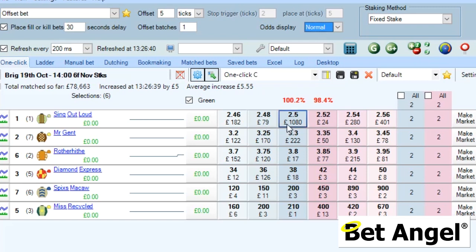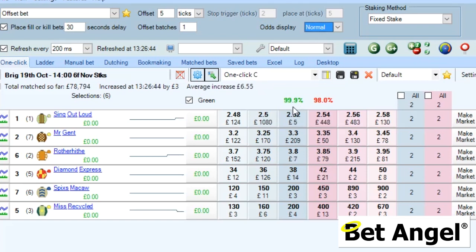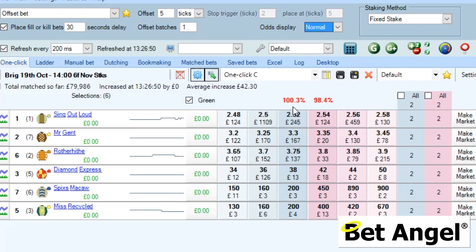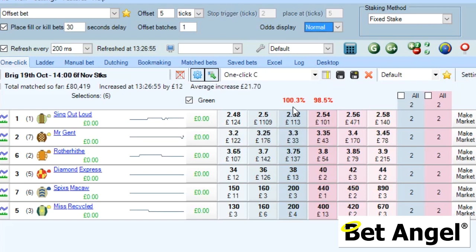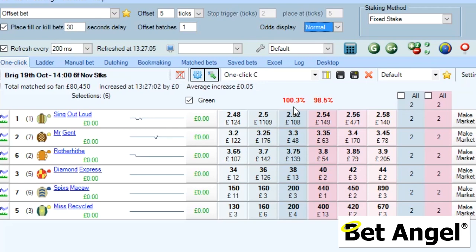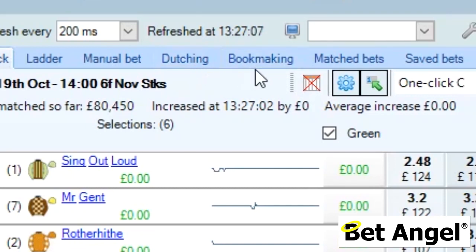The spread between 2.50 and 2.52 is about 2%. You can see the book has slipped temporarily under 100% — when that happens, people will go into the market and correct that situation. So the book always hunts 100%, or as close to 100% as possible.